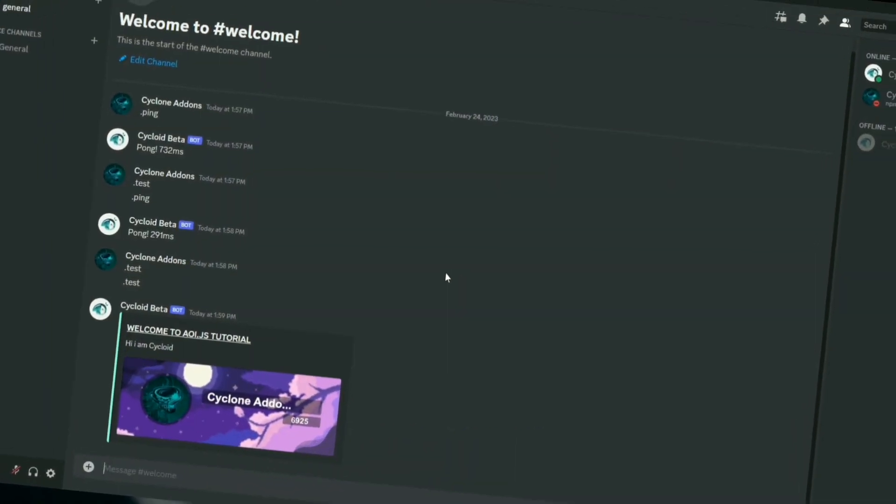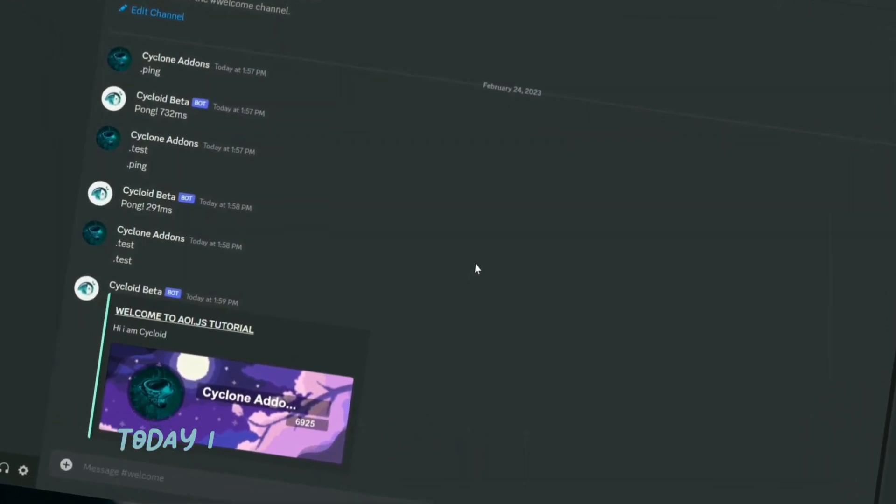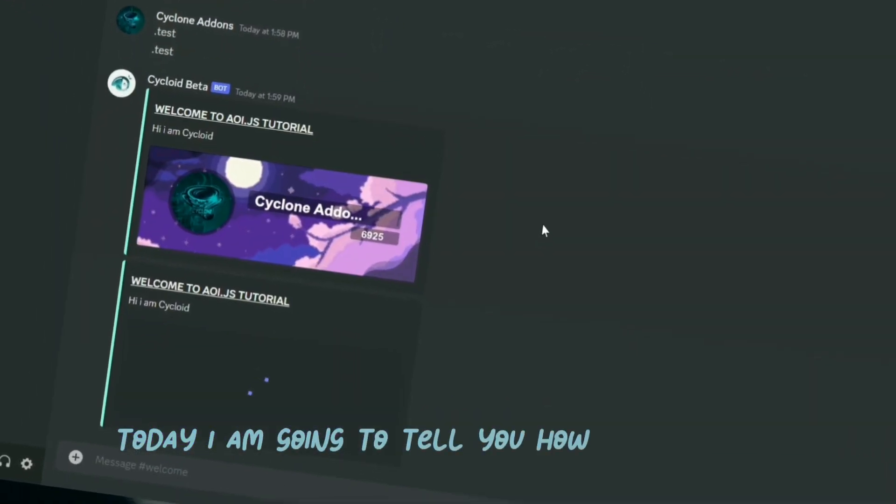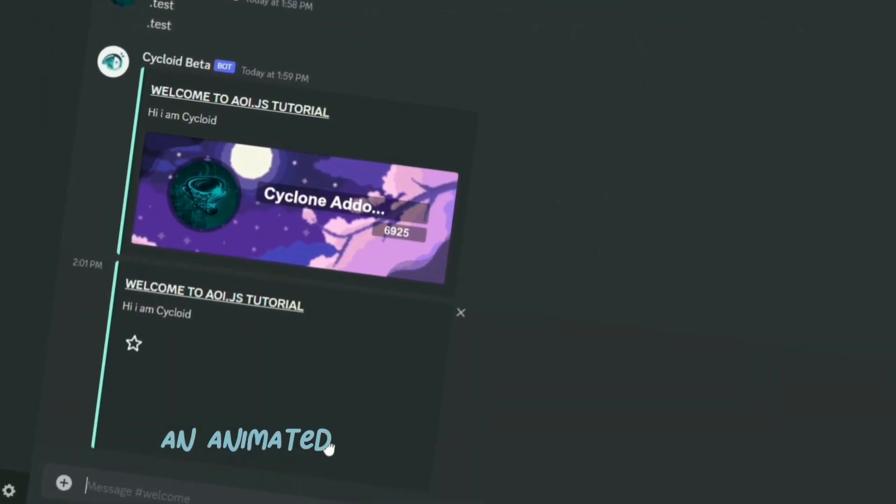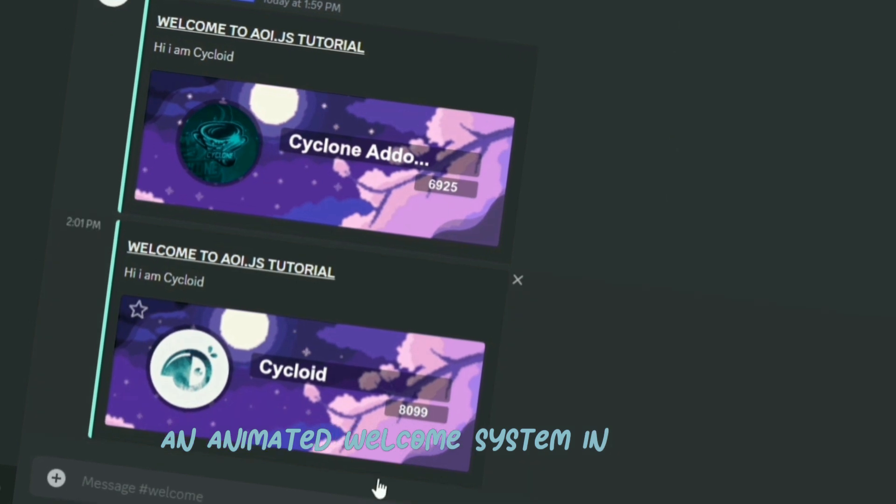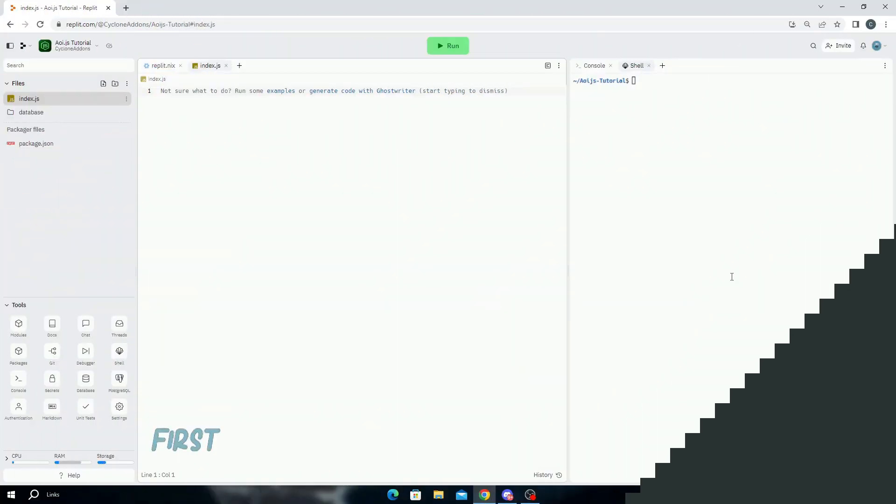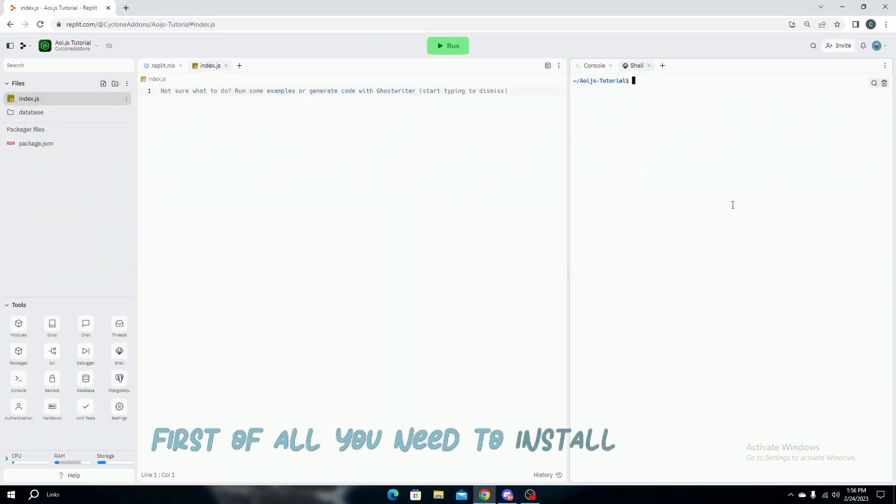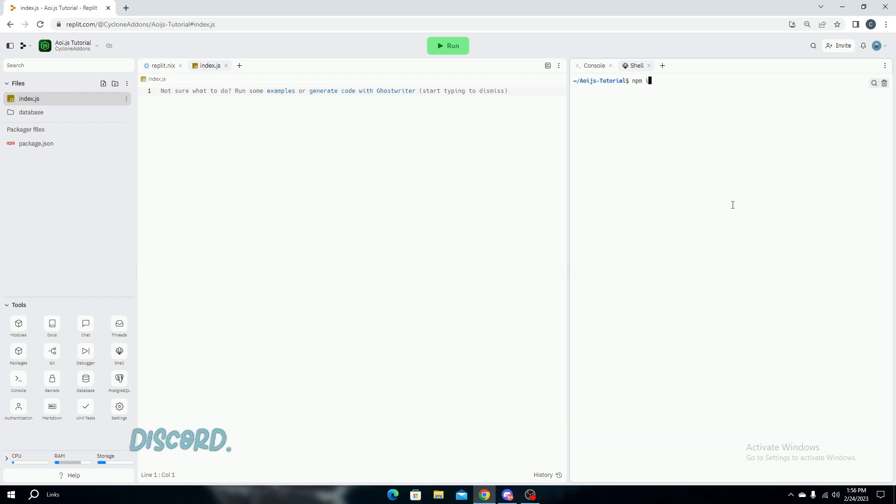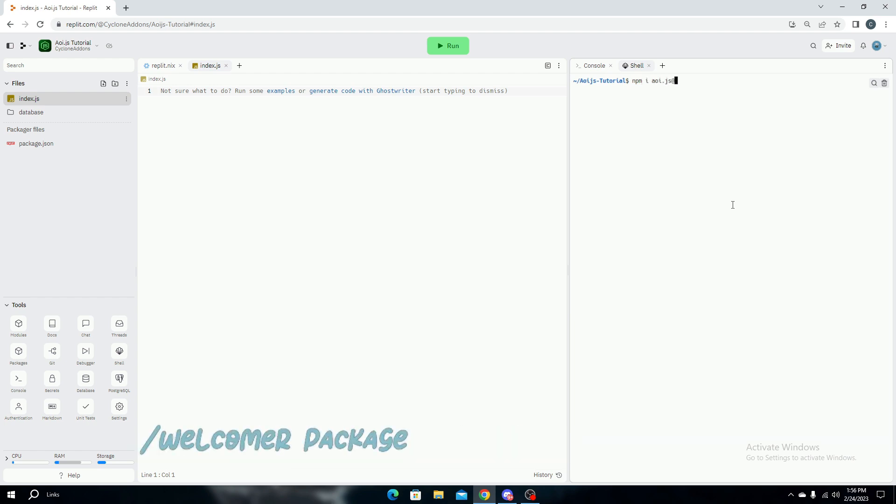What's up guys, today I'm going to show you how to create an animated welcome system in AoiJS. First of all, you need to install AoiJS, Discord.js, and its Cyclone add-ons welcomer package. Let me install them.